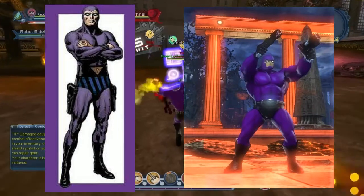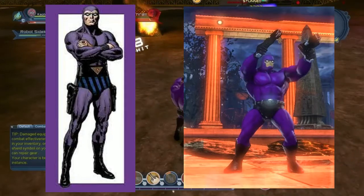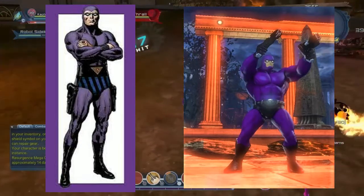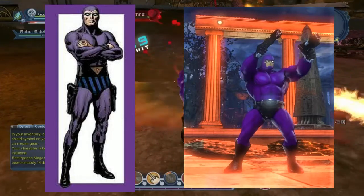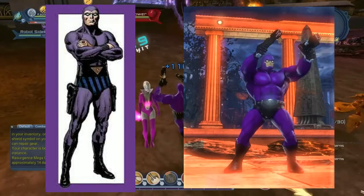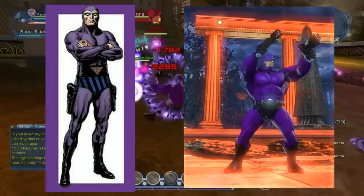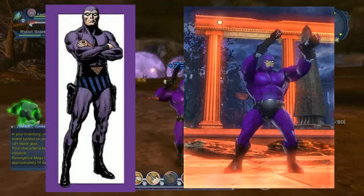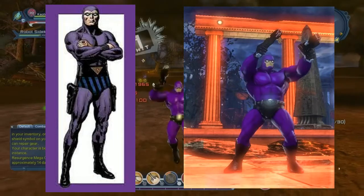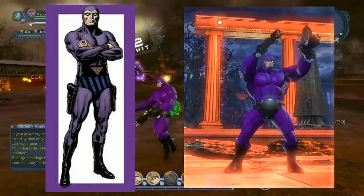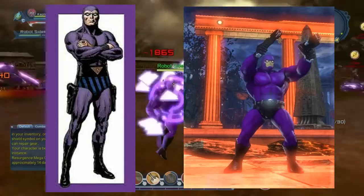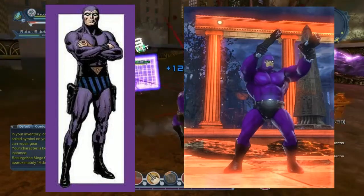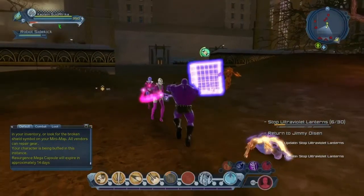This was passed from father to son. The Phantom lives in Bengalia, which is a fictional African nation, and he basically ruled in that region. He was called the Ghost of Orcs, the Guardian of the Eastern Dark, and the Man Who Can't Die. They all thought he was immortal because the Phantom's job was passed from father to son.